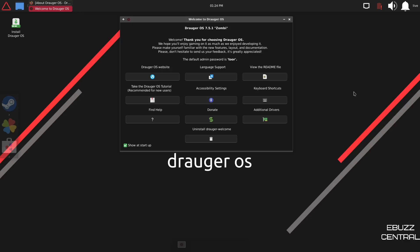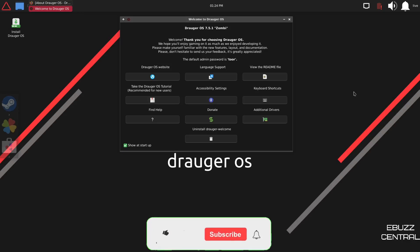Hey everybody, this is Troy with eBuzz Central. Today we're taking a look at Draugr OS 7. It's based on Ubuntu long-term support. It comes with the XanMod kernel to help with gaming and performance. But before we get started, please don't forget to like, subscribe, or follow my channel.